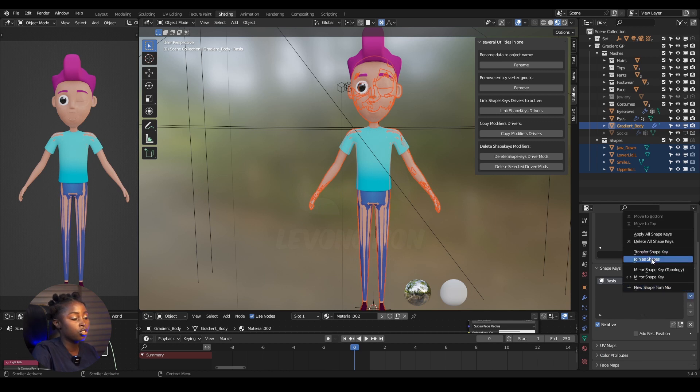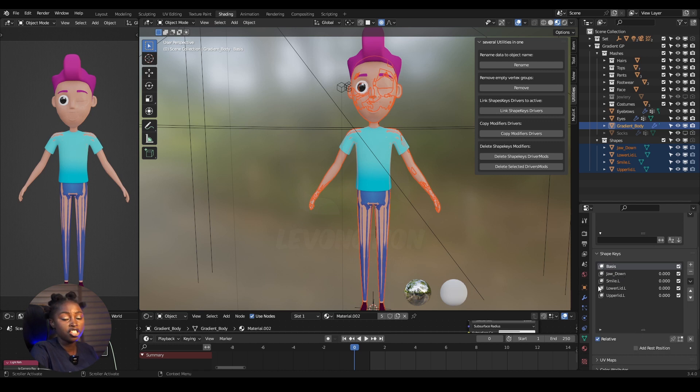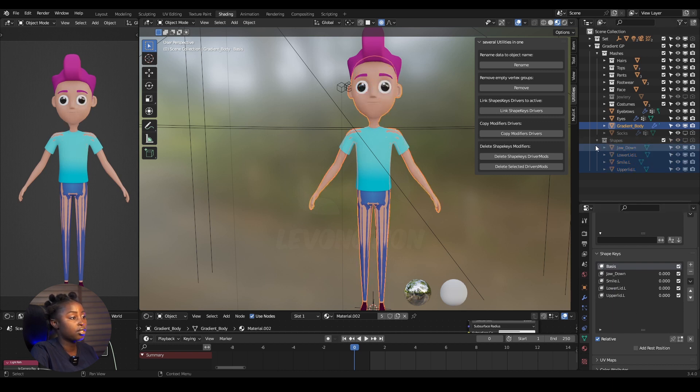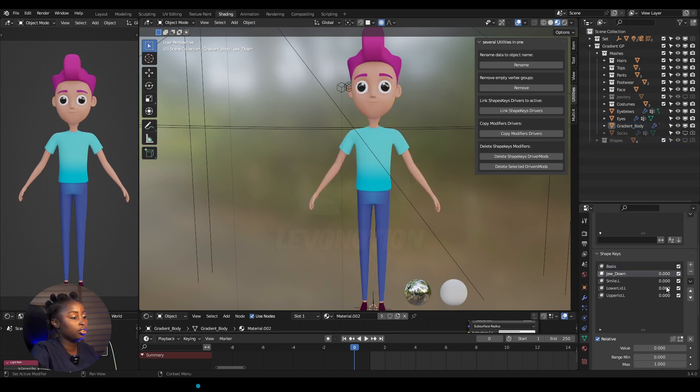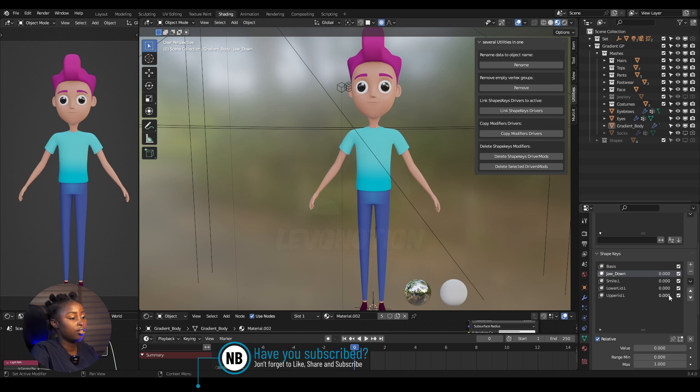So when you do that, the name for each shape key will just be the name of the meshes. Now I'm going to hide these shapes: jaw down, smile left, lower lip, lower lip, up down. So now I can easily duplicate this.